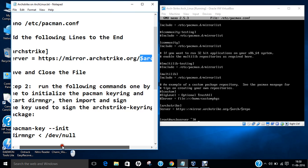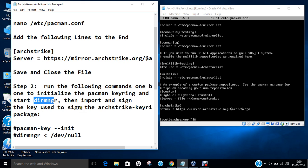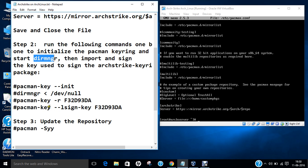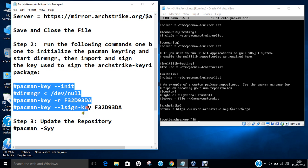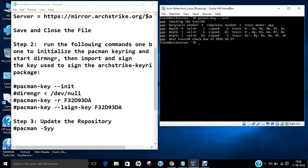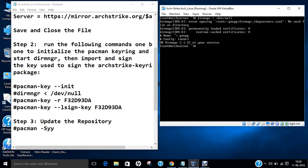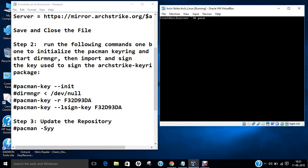So now what we have to do is run the following commands one by one to initialize the pacman keyring and start dirmngr, and then import and sign the key to sign the ArchStrike keyring packages. So we have to give these four to five commands. Let me clear this. And now let us first of all start with the first command: pacman-key --init. So it has been done. Let me clear this. Now give another command to activate dirmngr: dirmngr /dev/null. So dirmngr at your service. It is good enough. So we are going good.